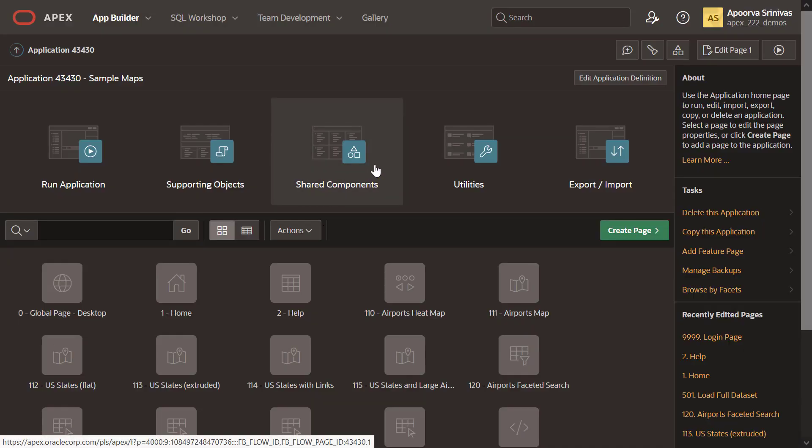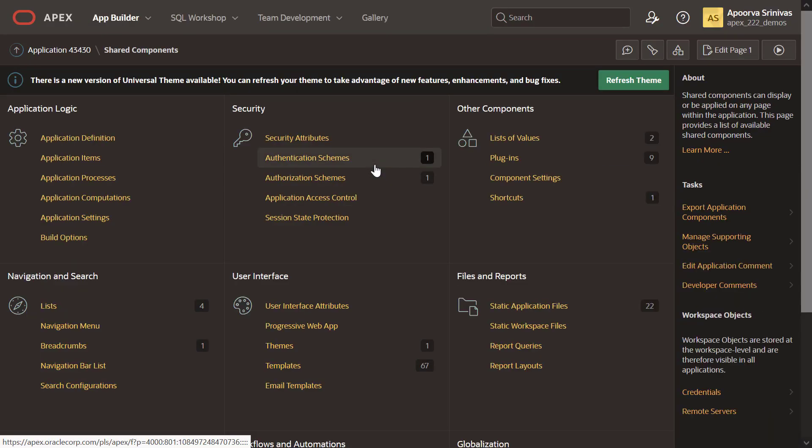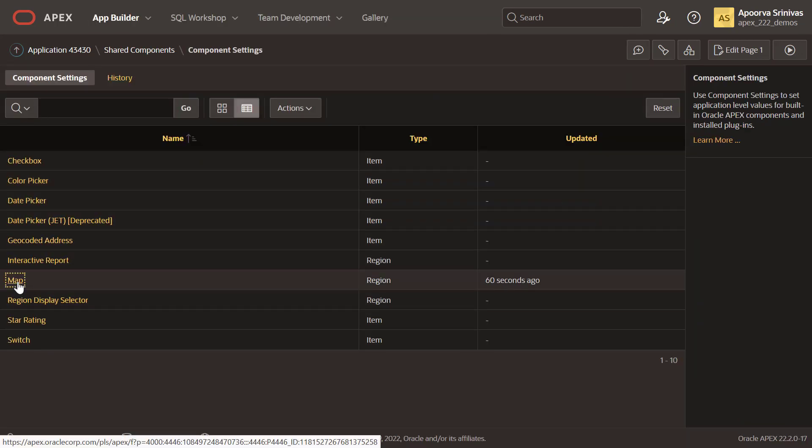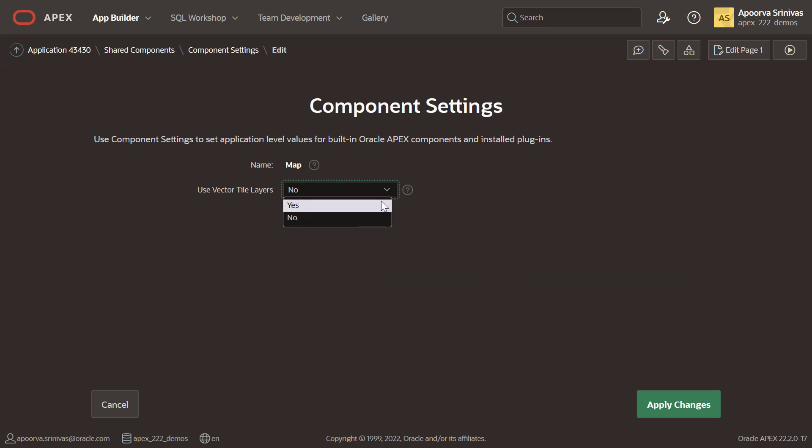To switch to Vector Tile, simply navigate to the Shared Components and Component Settings. Select Map and change the option to use the Vector Tile layer.